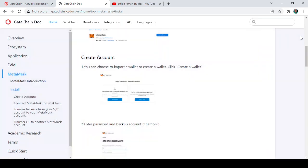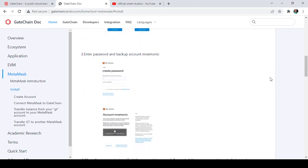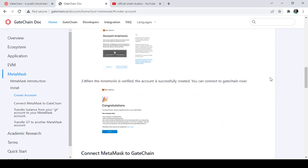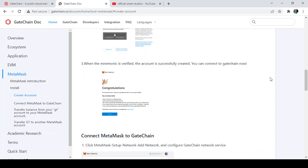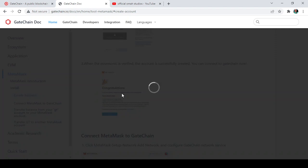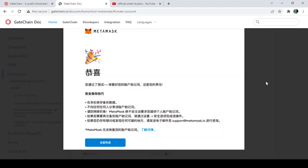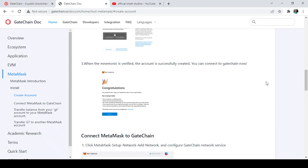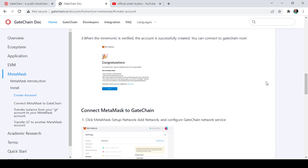The next thing to do is enter your password and your backup mnemonic keys — just fill in those details. Then, once the mnemonic is verified, the account is successfully created. You will receive a confirmation message — that's one of the messages you will receive. After that, we are done with this step.